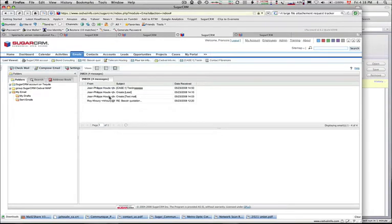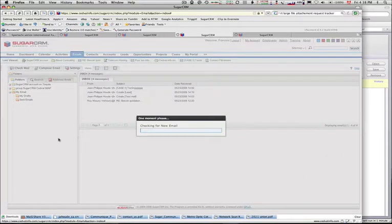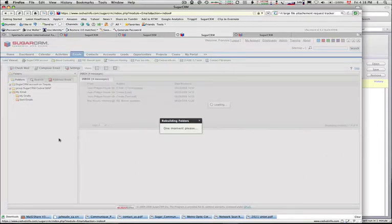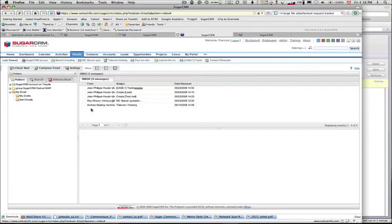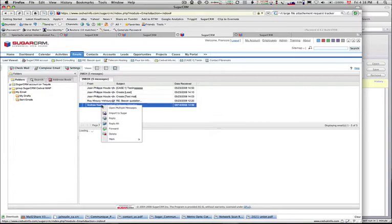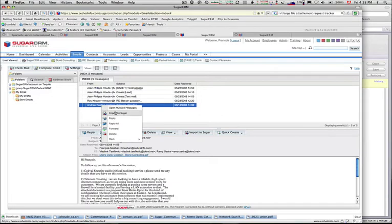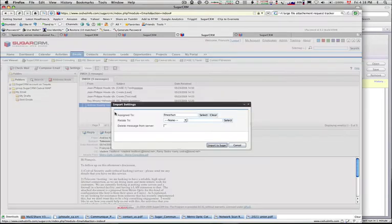Now, if we go into the email, we just have to do 'check mail.' You see the message has just arrived. So what I do is write a comment and say 'import to showroom.'